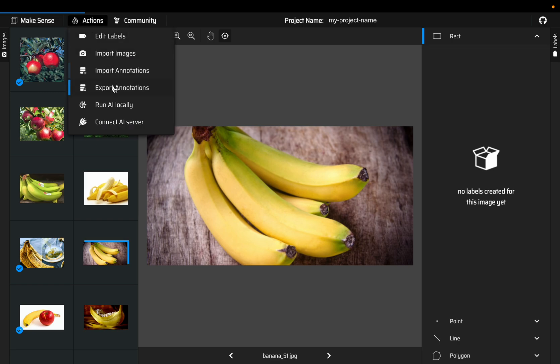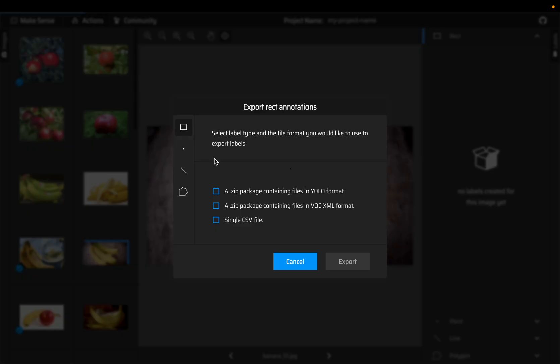Once we have completed the annotations, go to actions and click on export annotations. There are a couple of formats. Now YOLO—unlike the image classification where it was a CSV file, probably none of the models accept a CSV file as exported from this tool.